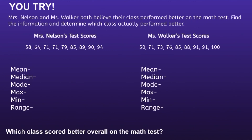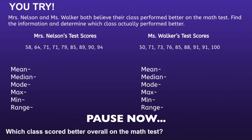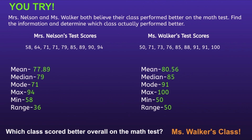All right, now it's your turn to try it out. Mrs. Nelson and Mrs. Walker both believe their class performed better on the math test. Find the information and determine which class actually performed better. I would recommend you pause the video now, find the mean, median, mode, max, min, and range, and resume when you're ready to see if your solution is correct. All right, let's take a look. So after looking at the data, we can say that Ms. Walker's class did better overall on the math test. We can say this because the mean or average score for Ms. Walker's class is higher than the mean or average score for Mrs. Nelson's class. If you had this incorrect, I would recommend you pause, review, and see if you can determine your mistake. Thank you for watching!